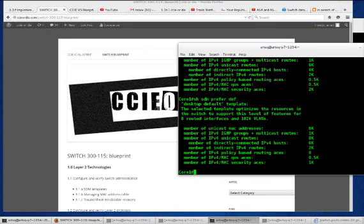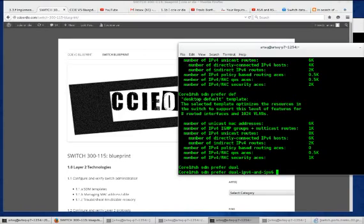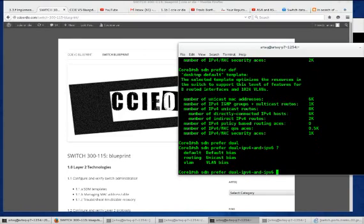The other one is dual for dual IPv4 and IPv6. It has its own subcategories. Let's see if we can finish that with command completion. It has subcategories of its own.